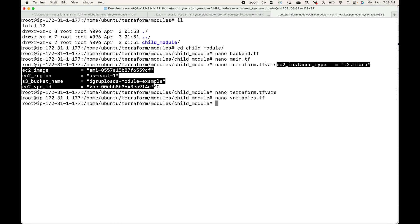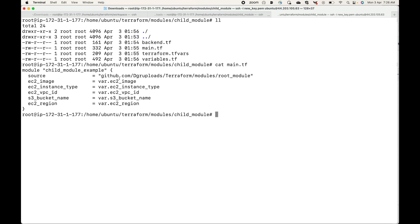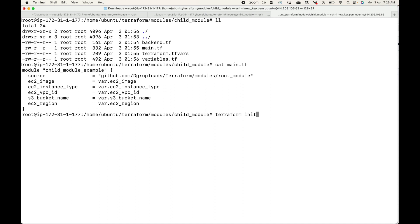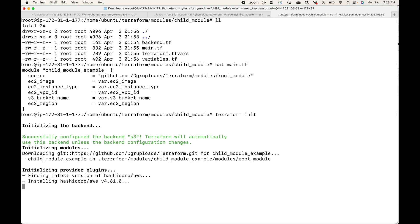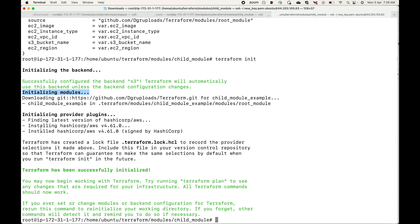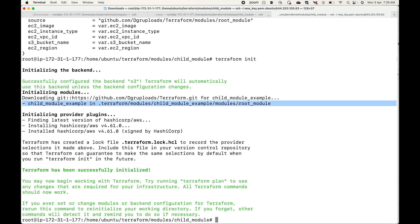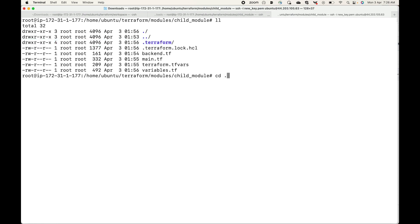My child module is now ready. The key part is the main.tf specifying where the source code is available. Let's quickly initialize this. When we run terraform init, Terraform reads the remote source path and downloads the source code. We're using S3 as our backend. You can see 'Initializing modules' and 'Downloading' — by default it uses HTTPS, goes to that module path, and downloads all the code to the local machine in the .terraform folder.